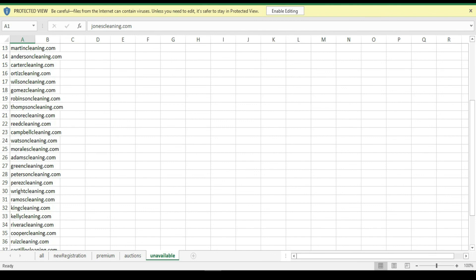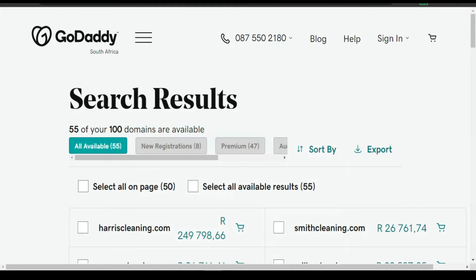Very simple. So this is how you bulk check domain availability using GoDaddy. I hope this video will help someone who is in need. Please don't forget to like it, share it, and subscribe. Ciao!